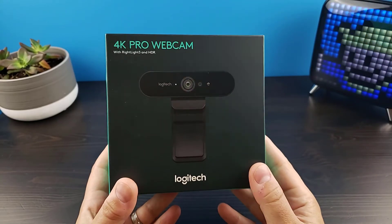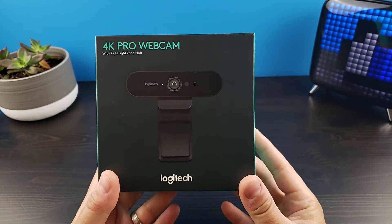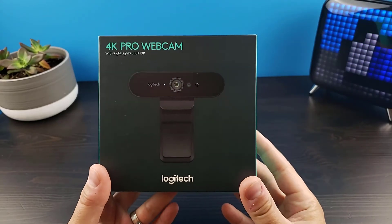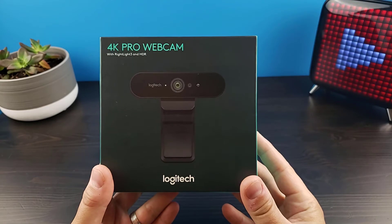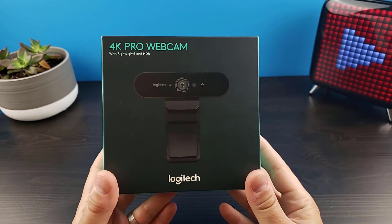Hey guys, today we're going to be taking a look at the 4K webcam from Logitech, the Brio.